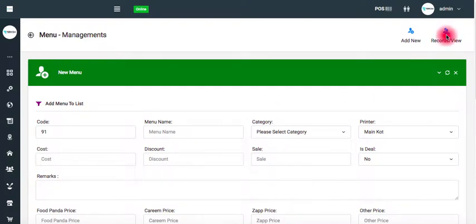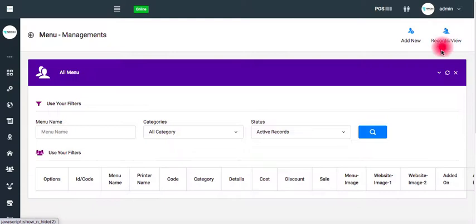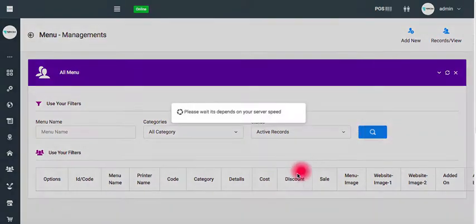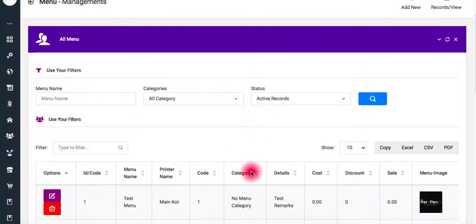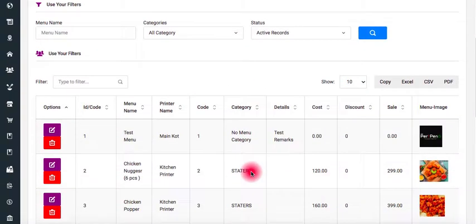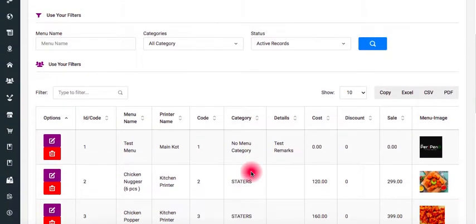Click on the record view button. Click on the screen. If you have any data that you have added to the food menu, it will come to you.